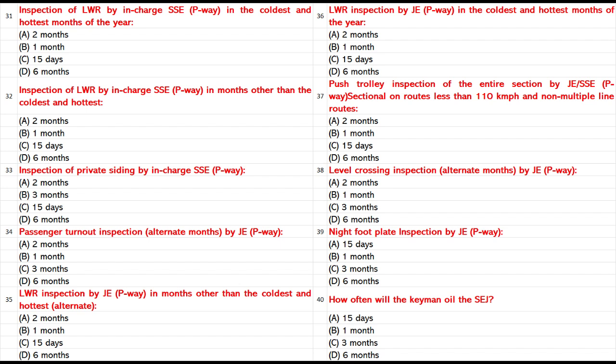Night foot plate inspection by JSSE P-Way: A. 15 days. B. 1 month.